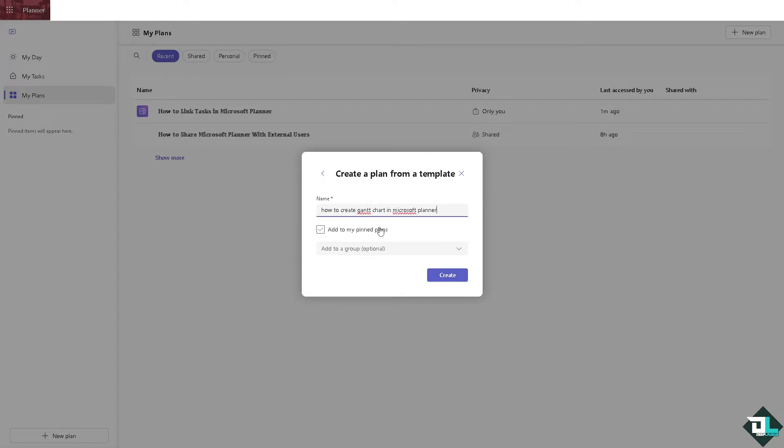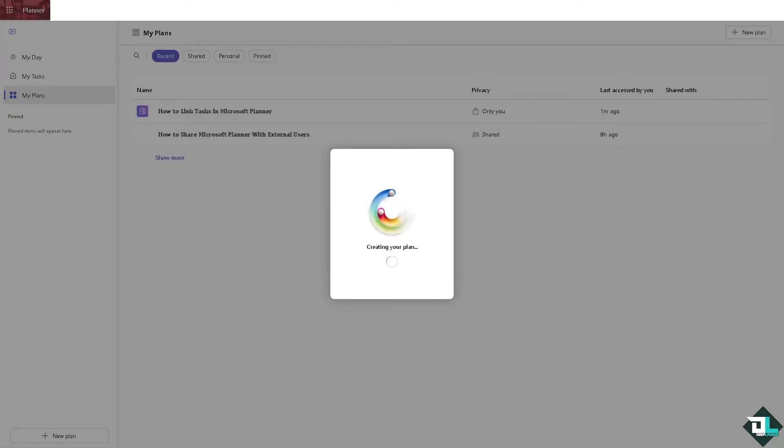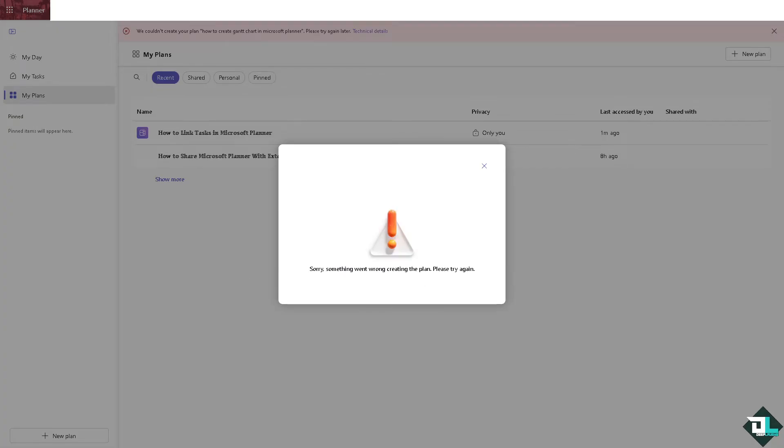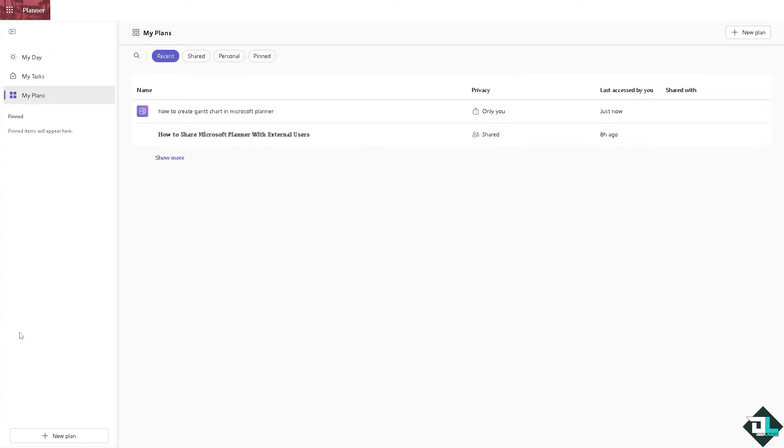Just wait while Microsoft Planner is setting up things for you. Now once you have created the plan, for example this one right here, click on it.